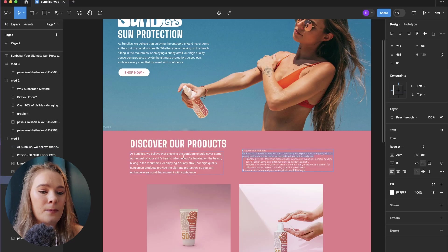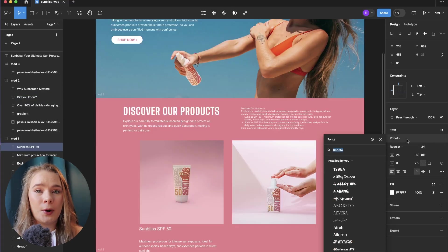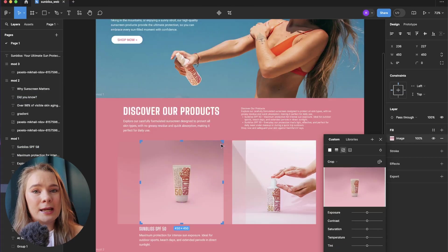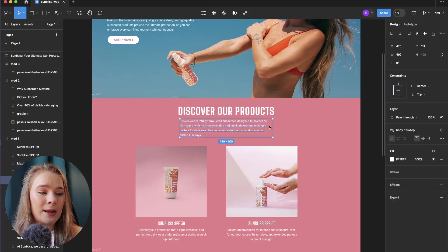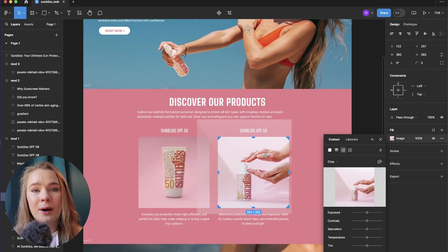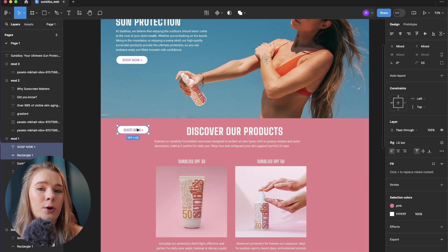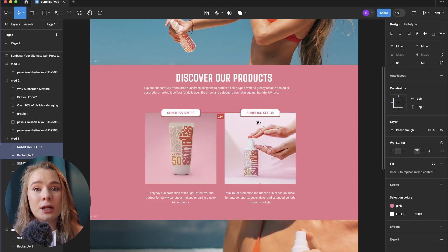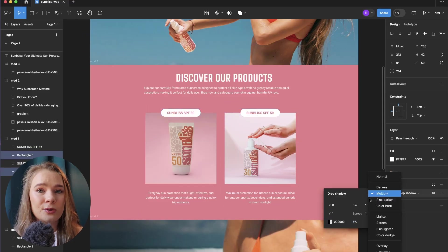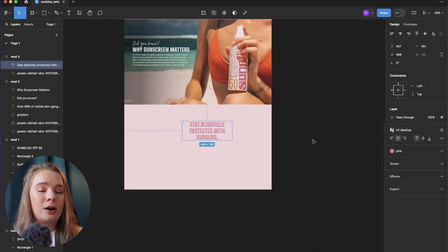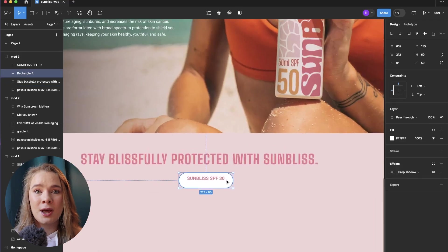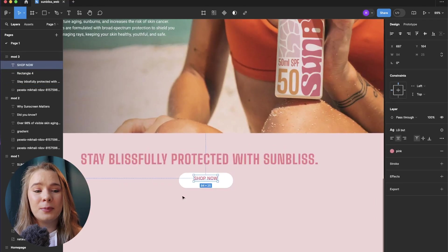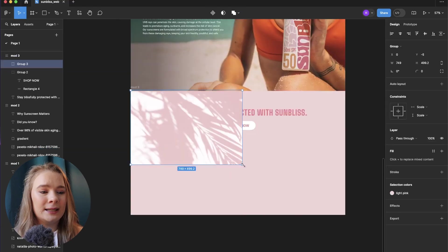Moving on to the discover our products section, I'm just putting the two products that they have, the SPF 30 and the SPF 50, and then I also just write a little explainer about what each of those products are best used for and who it will ideally suit. Moving on to the footer now, I had this idea of having just a plain text footer but it looked a little bit boring so I'm going to come back to that later.